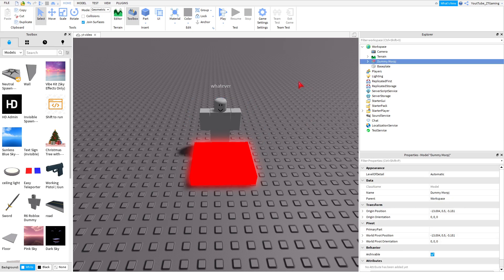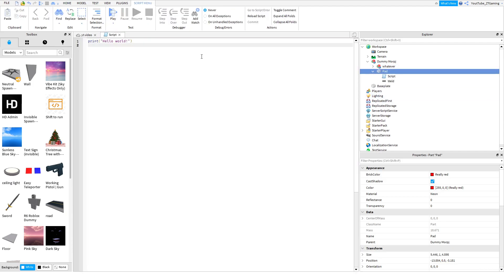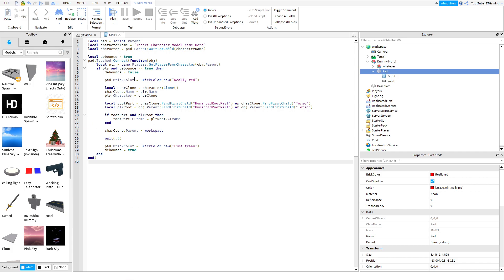Now insert a Script inside the model. Delete everything in it, then copy and paste the script from the description or the pinned comment. Once you have the script pasted, on Line 2 where it says 'local characterName = "insert character model name here"', delete the placeholder text inside the quotes.